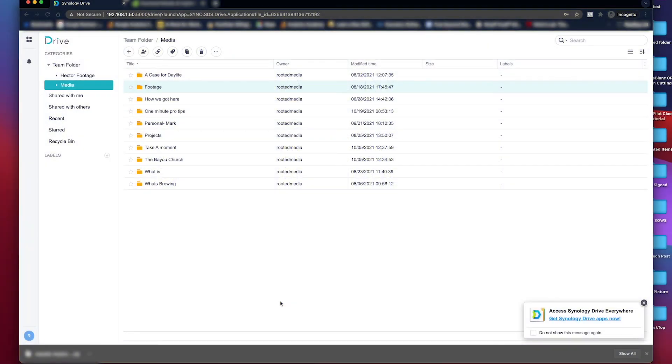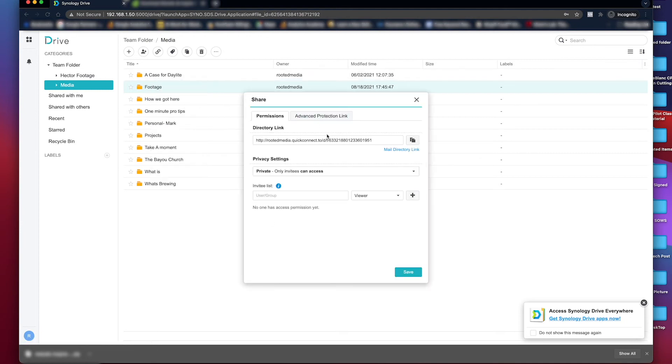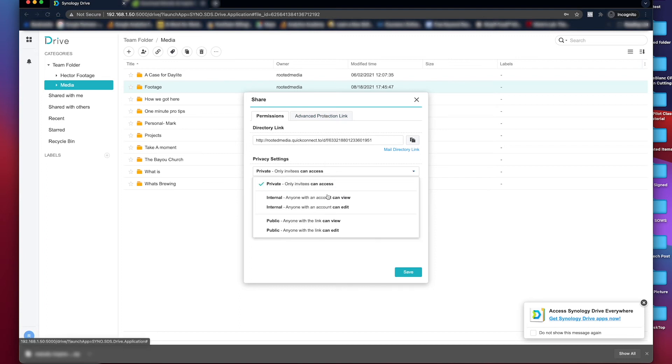To do this, right-click or control-click on the folder you wish to share. Select Share. A pop-up menu will appear. Go to the Privacy Settings drop-down and set it to public.